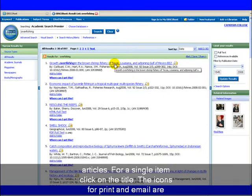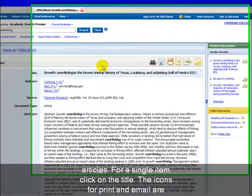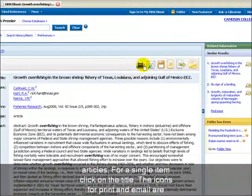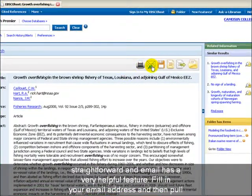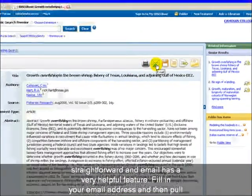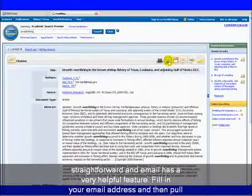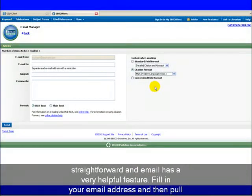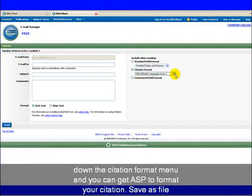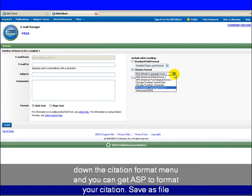For a single item, click on the title. The icons for print and email are straightforward, and email has a very helpful feature. Fill in your email address and then pull down the citation format menu, and you can get ASP to format your citation.